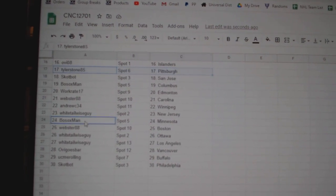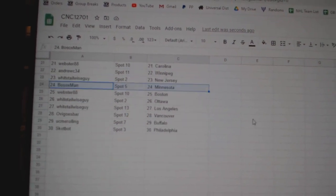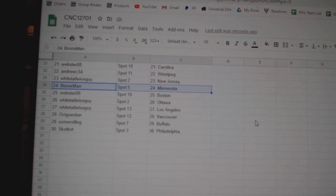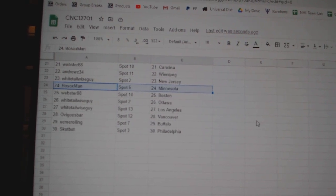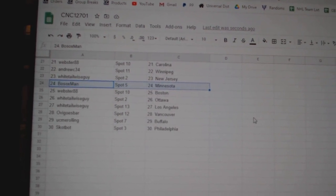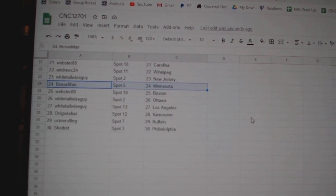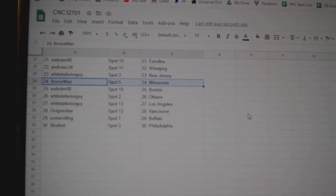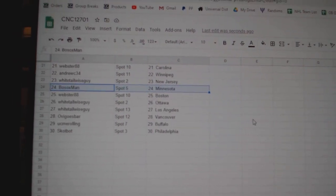Andrew, Winnipeg. Whitetail, New Jersey. Both Sox, Minnesota. Webster, Boston. Whitetail, Ottawa. LA OB, Vancouver. You See Me Rolling, Buffalo. Scott Botville.